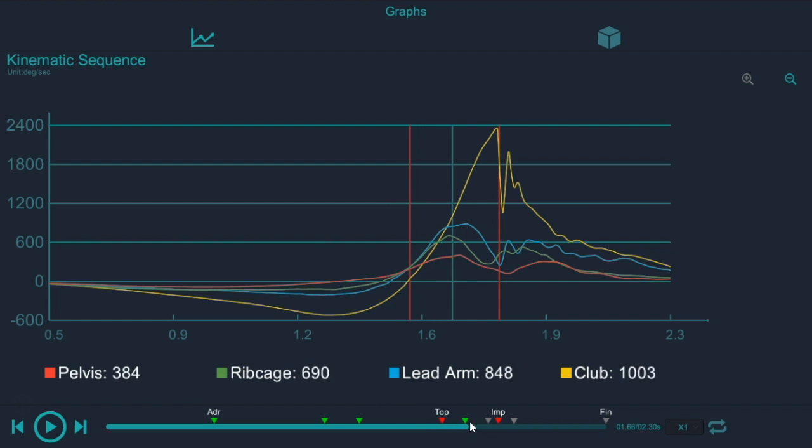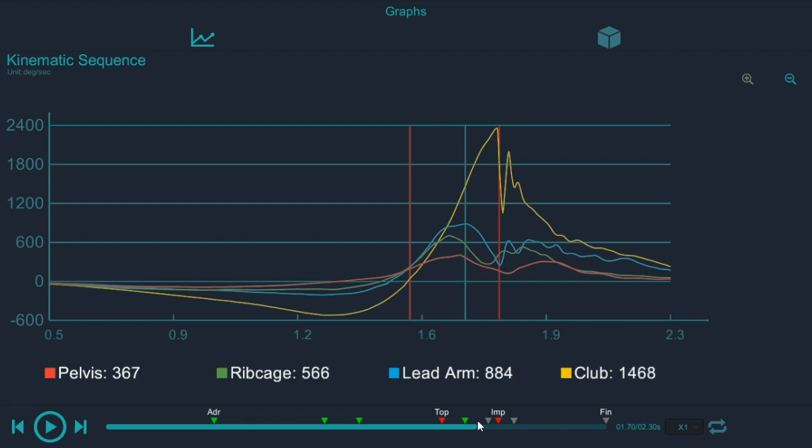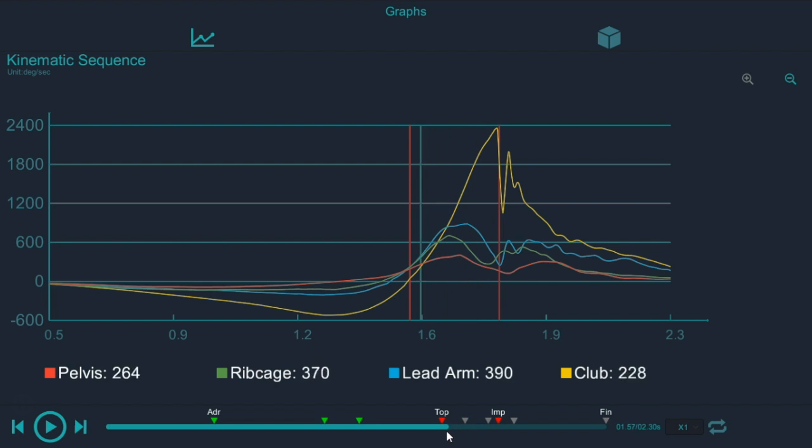The last thing you want to check is when and where the players are decelerating. So when is this line starting to go down? When is the rib cage line starting to go down? There's a common misconception amongst golf instructors that there's no deceleration of the pivot or the pelvis in the golf swing.